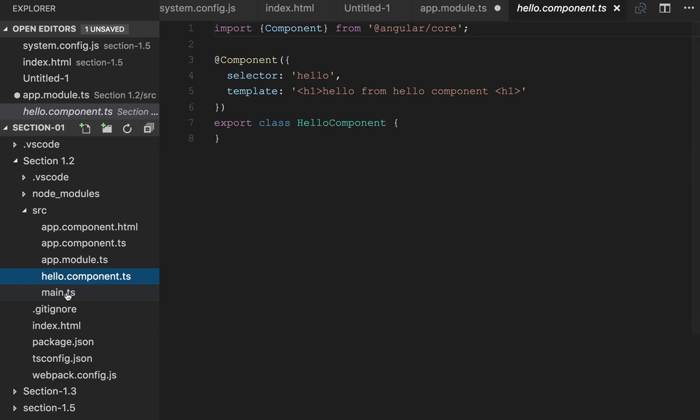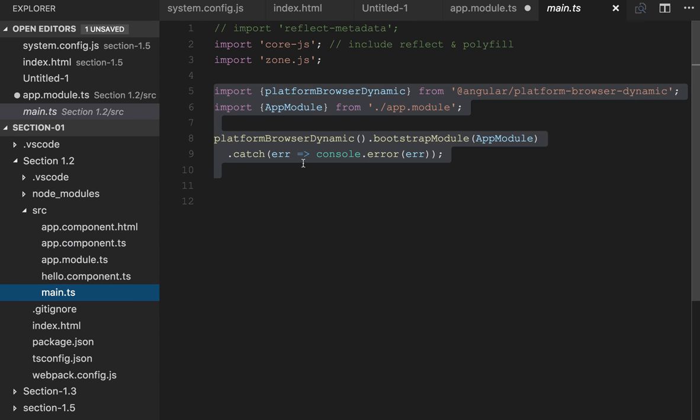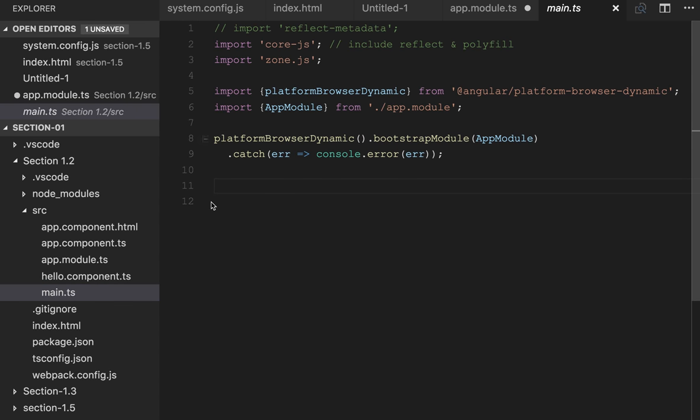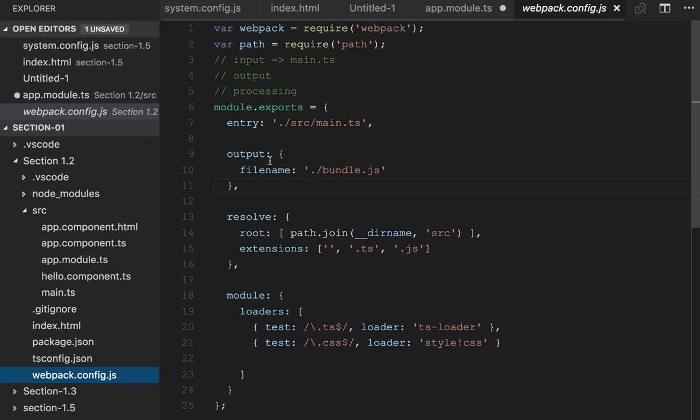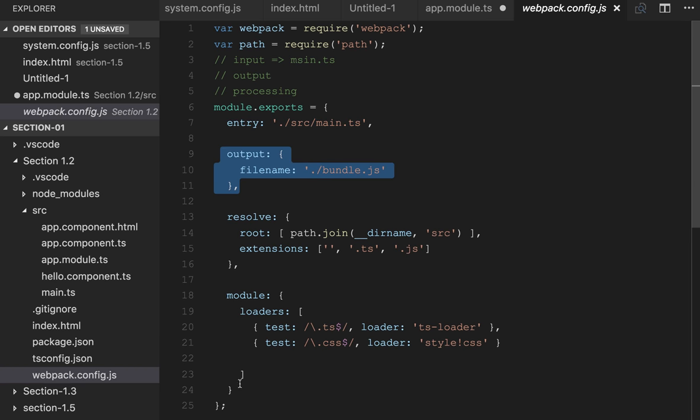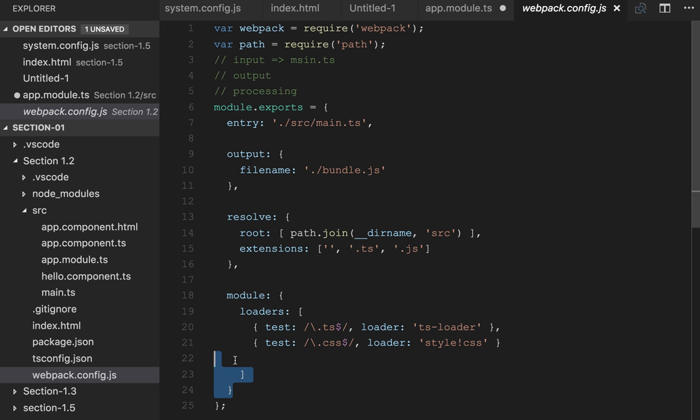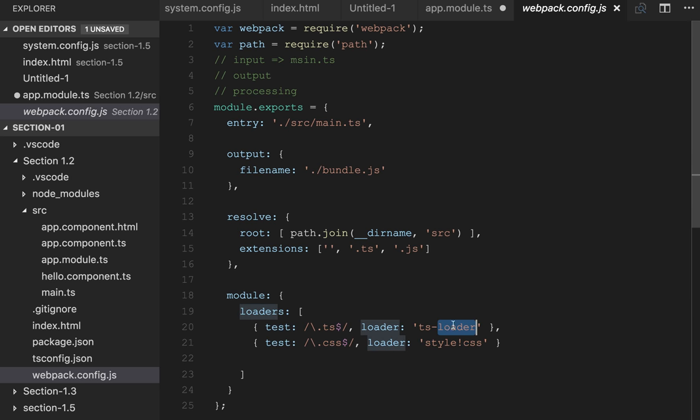Here we're bootstrapping our component by sending this bootstrap file main.ts to webpack, which has an entry point and output point. We're doing some processing with module loaders—using two loaders: TypeScript loader and style loader. Let's run this code.